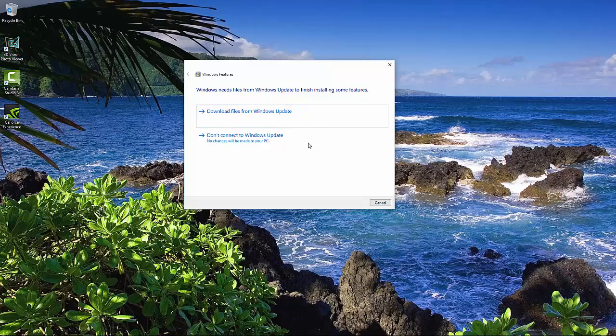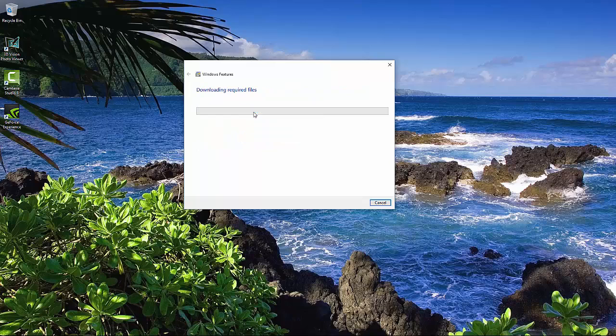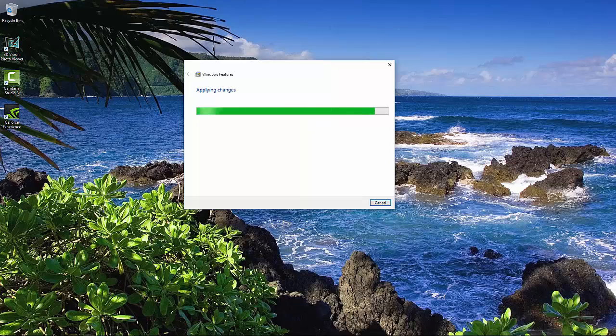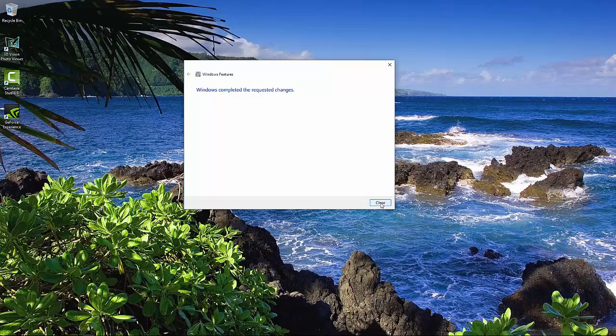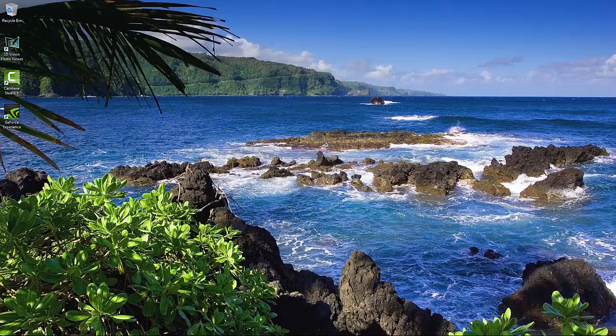And since this is a new installation of Windows 10, we're going to have to download some files. We have finished up this part, so let's go ahead and click on Close.